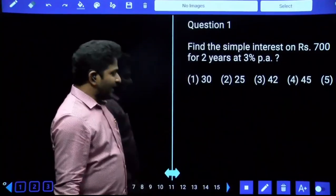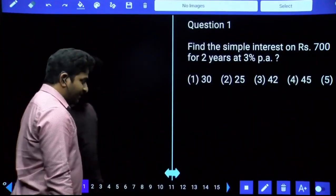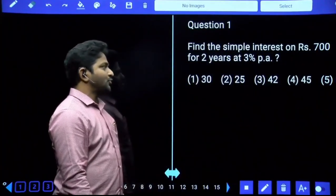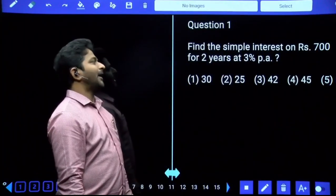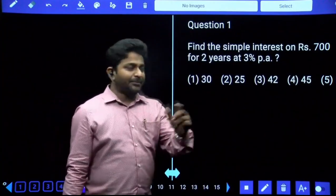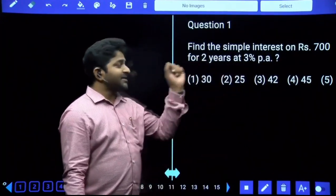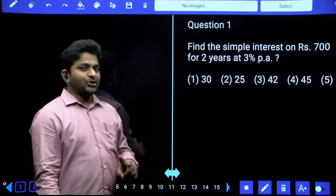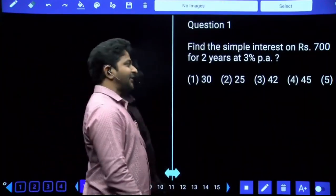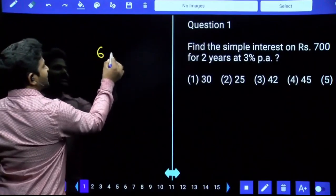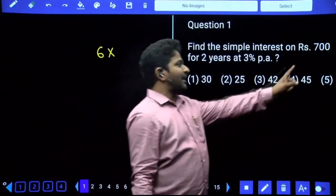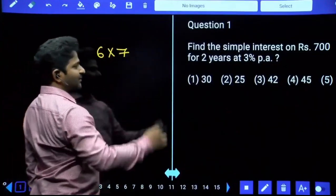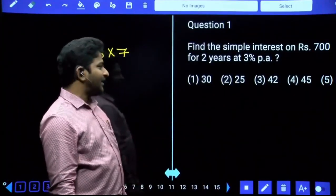Let us start the exercises. Question 1: Find the simple interest on 700 rupees for two years at three percent per annum. Three percent per annum for two years gives six percent total. Six percent of 700: one percent of 700 is 7, so six times is 42. The answer is 42 rupees.